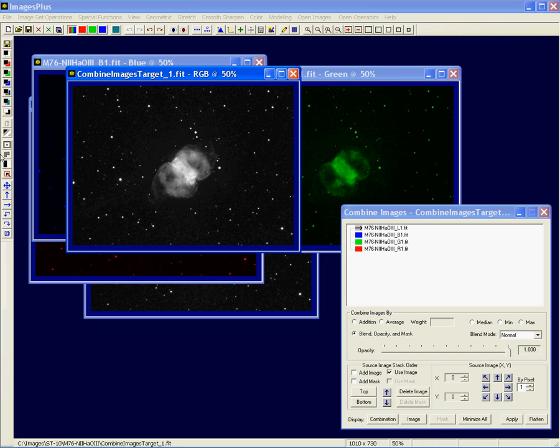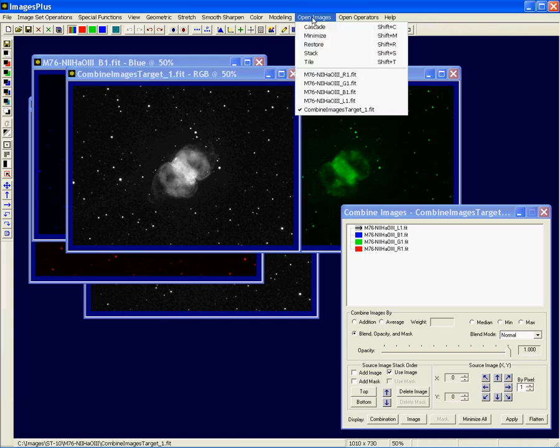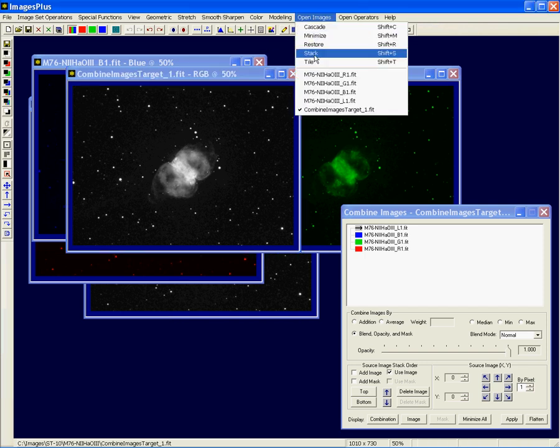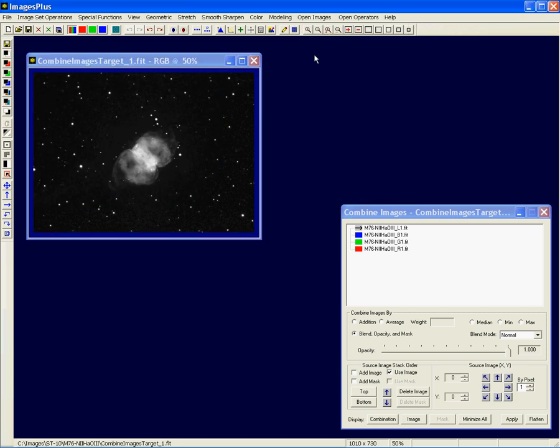And again, I'm going to make that combination image 50% display. Now, I've got a lot of images here, and the more you have, the harder it is to manage them. So what I like to do is use this stack option. And that doesn't add the images together. It just puts each one of these four image windows plus the combination window on top of each other. And then I can use these buttons to manage it.